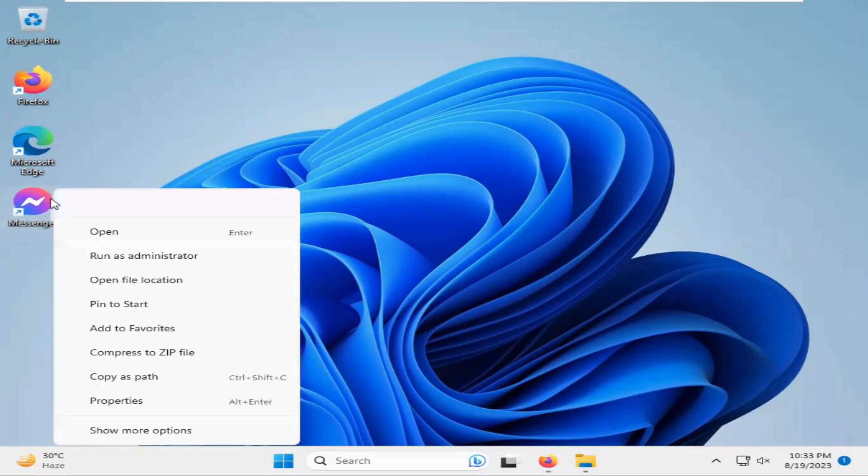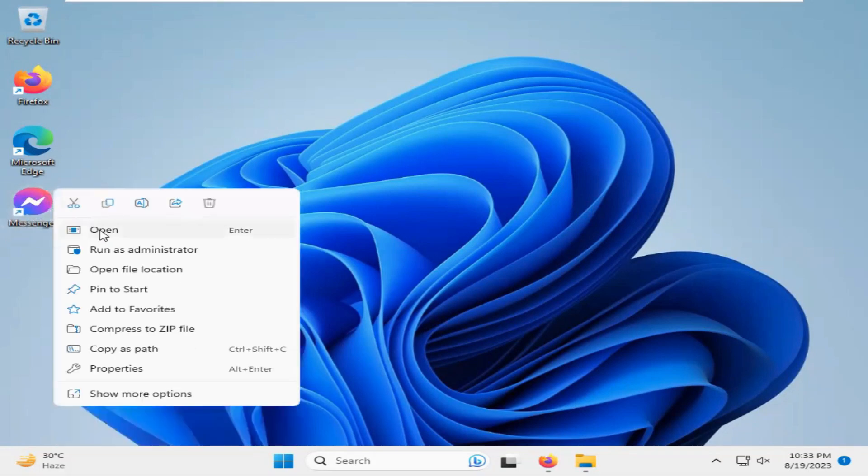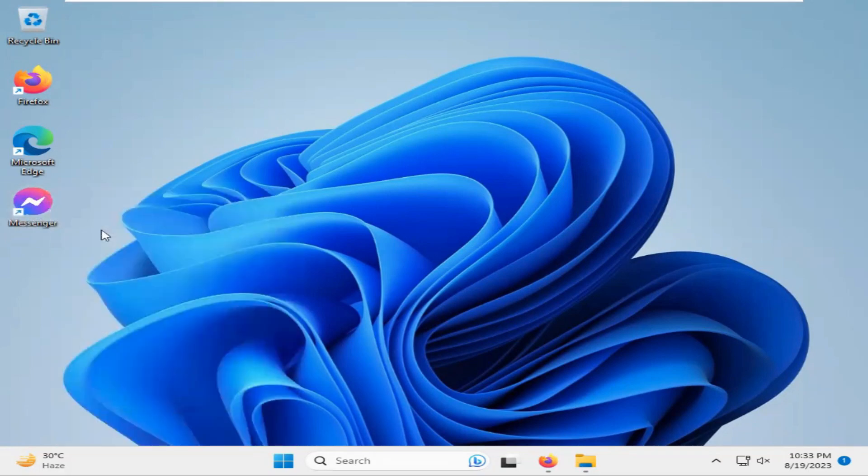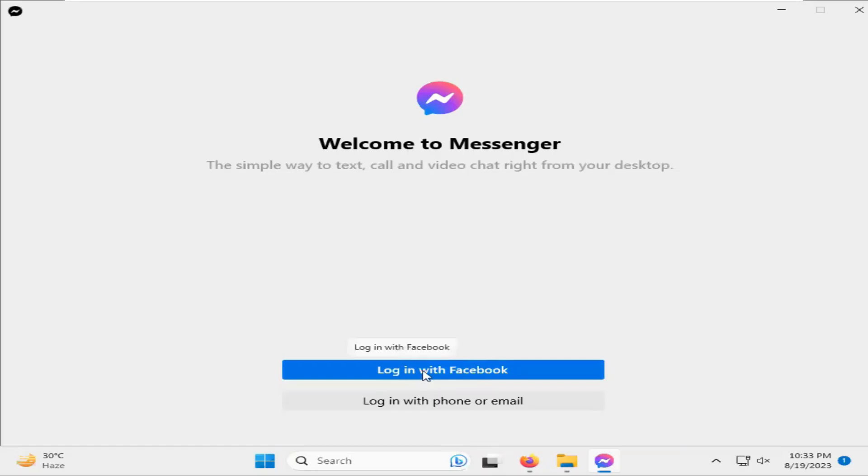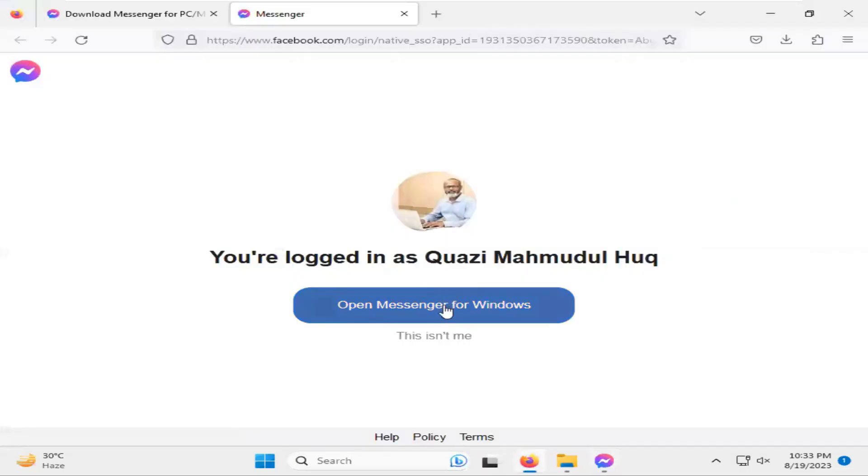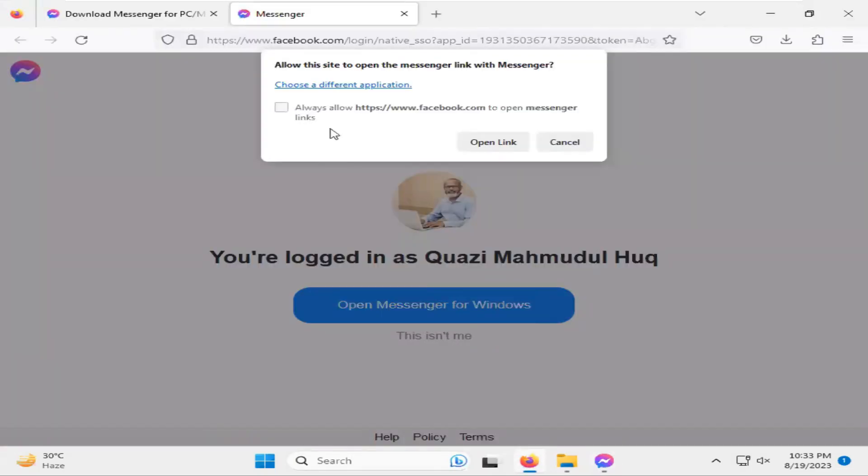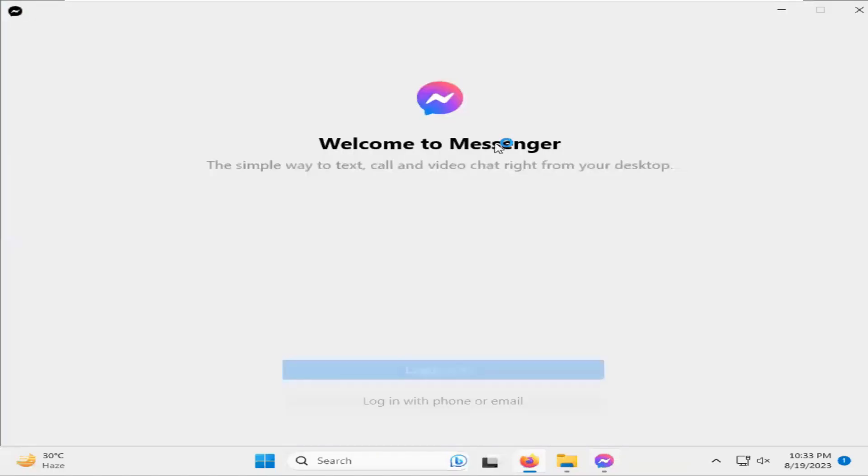I'm going to open Messenger. Click on Login with Facebook. Click on 'Always allow Facebook to open Messenger links.' Click it and click Open link. Logging in.